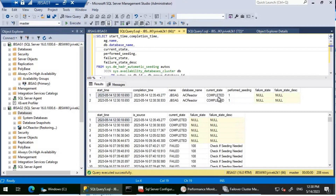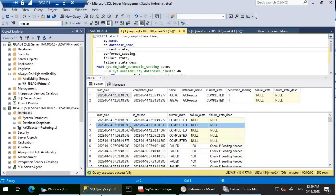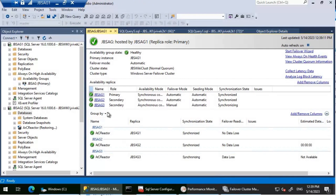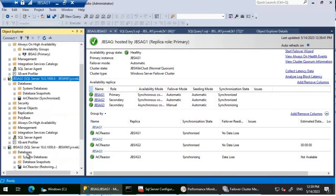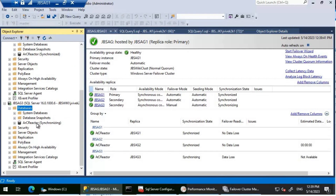Executing the query again, we can see seeding has now completed on both replicas. Seeding started around 12:30 and completed around 12:35 for JBS-AG2. JBS-AG3, being in Korea Central, took about three more minutes to complete. This is how you can monitor whether seeding is progressing and check for any errors. Looking at the Availability Group dashboard, Arc Reactor is now added to JBS-AG. JBS-AG2 shows Synchronized, and JBS-AG3 shows Synchronizing — that's expected given the asynchronous replica configuration.